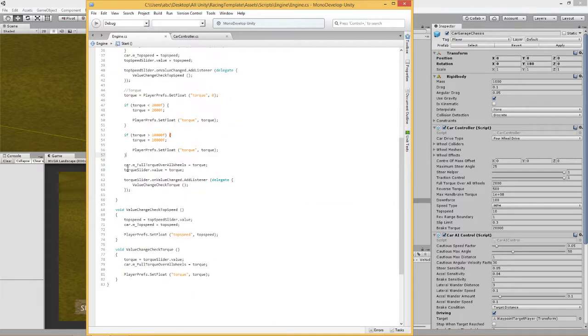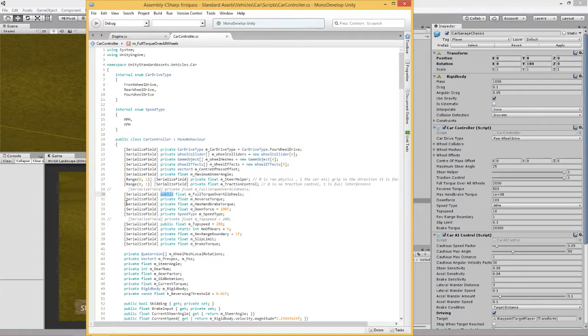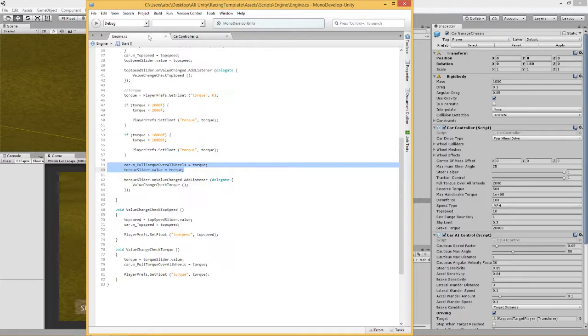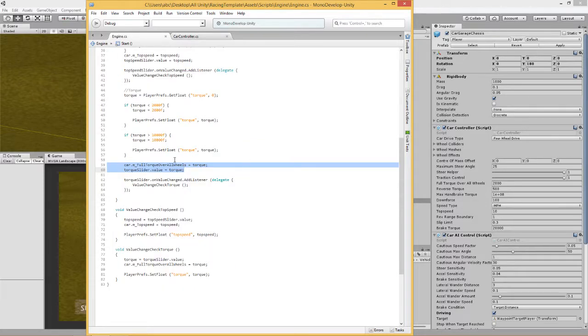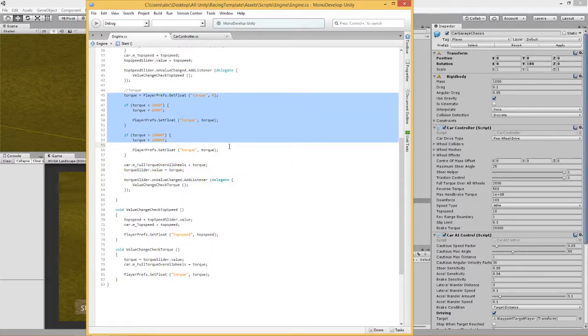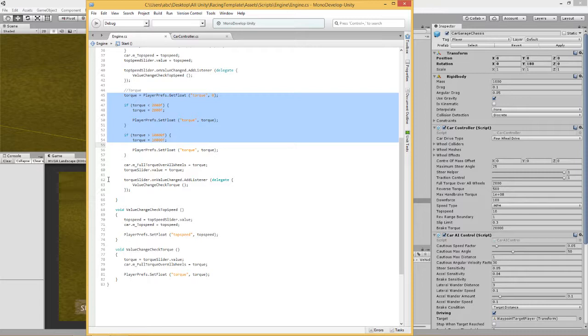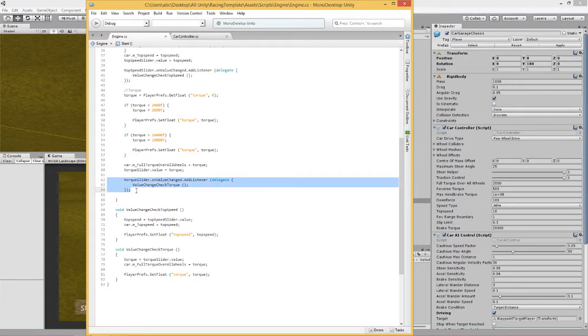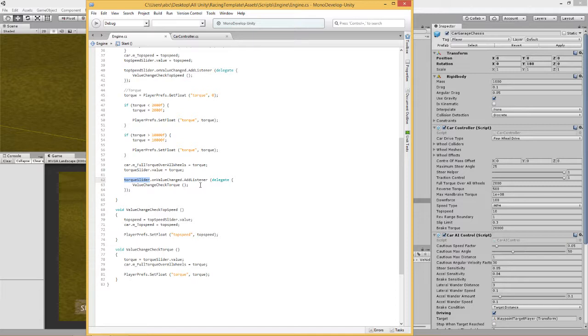I've basically said that the car full torque over all wheels, this value over here, is whatever the value is that we've pulled from PlayerPrefs or from here. Then the next thing I've done is I've said make the slider that value so it remembers where your slider value is. And then I've put on a listener. I've put on the torque slider and it basically said if there's a value change in the torque slider, if someone's changed the slider value, then do something. And what does it do? Well, it runs this little function, which is the check the value of the torque.